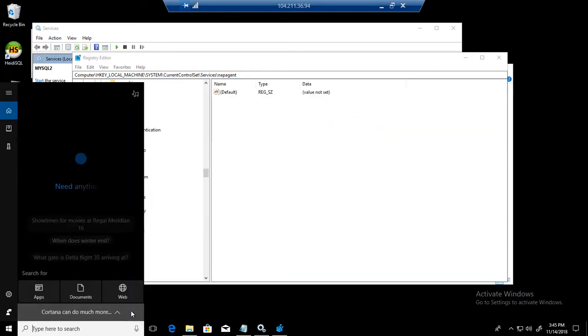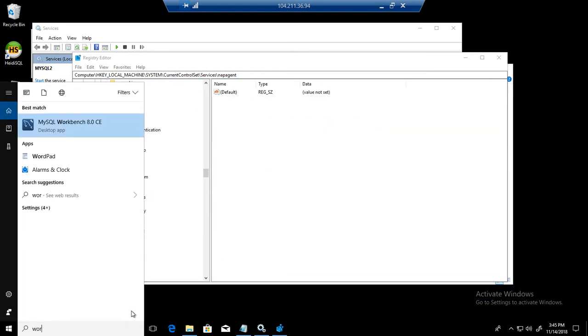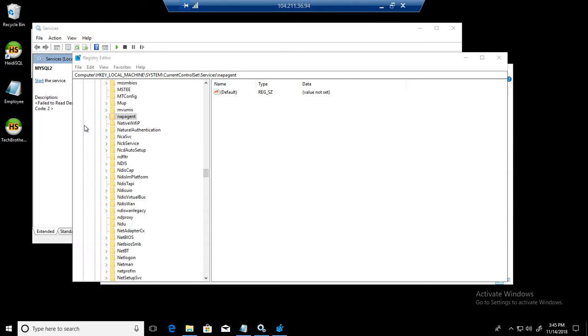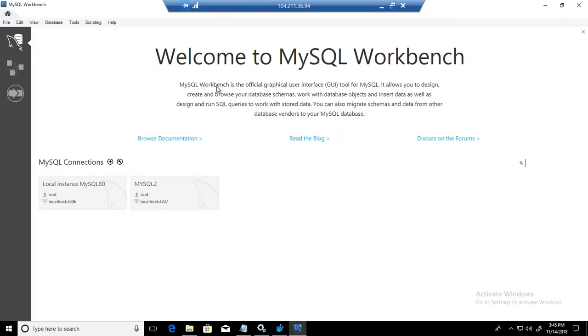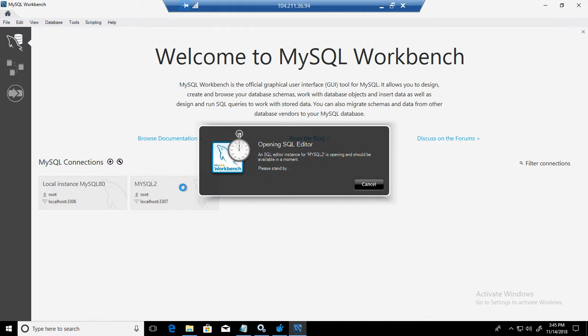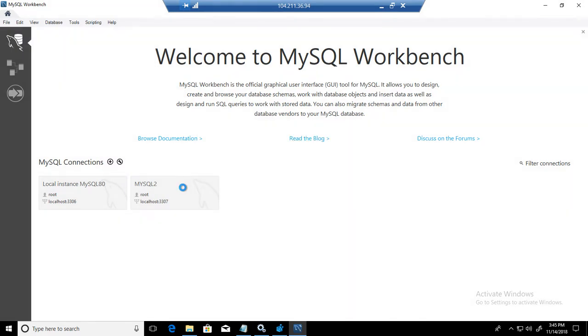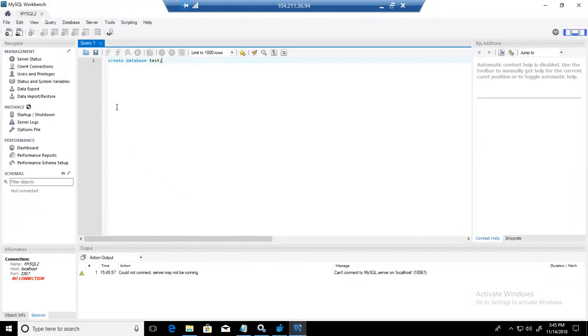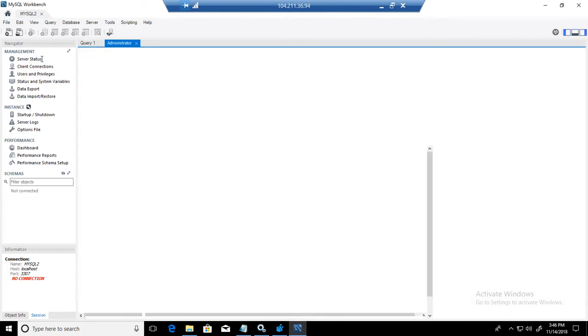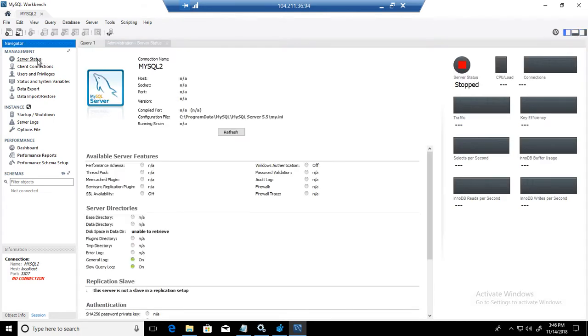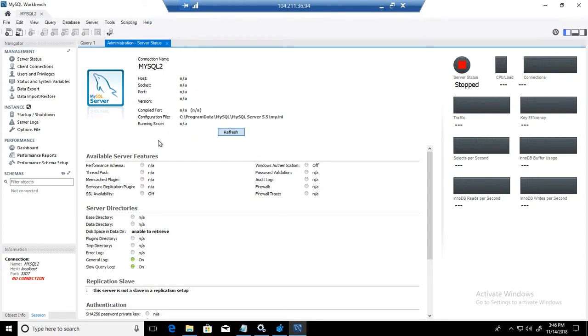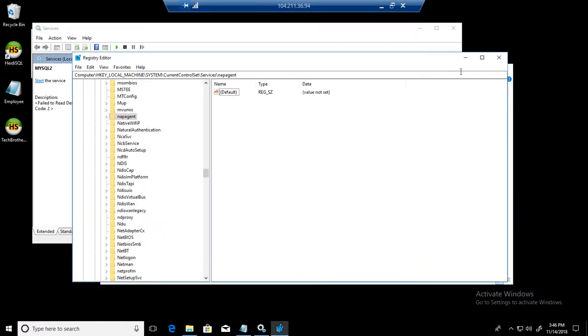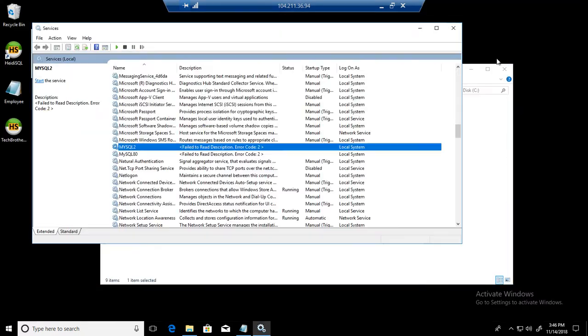Go back to the workbench and try to connect again. Now if we will try to connect, still we can see. Let's see what status it is saying. Now it is showing us the status stop. So it's not there anymore. If you refresh, nothing is happening. You can see that. Good. So services are removed.